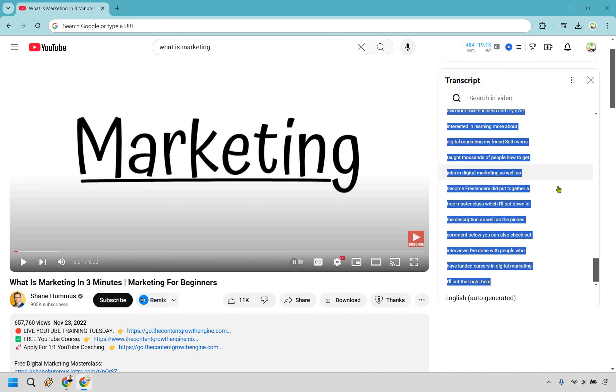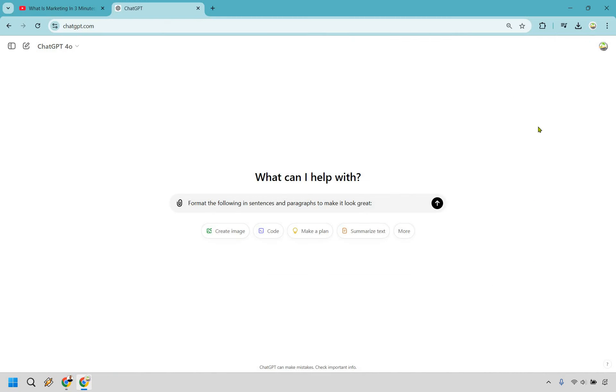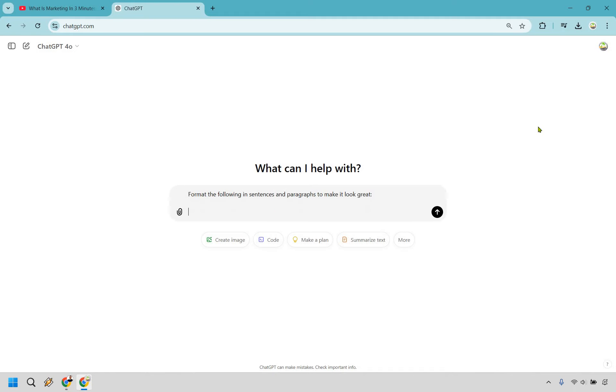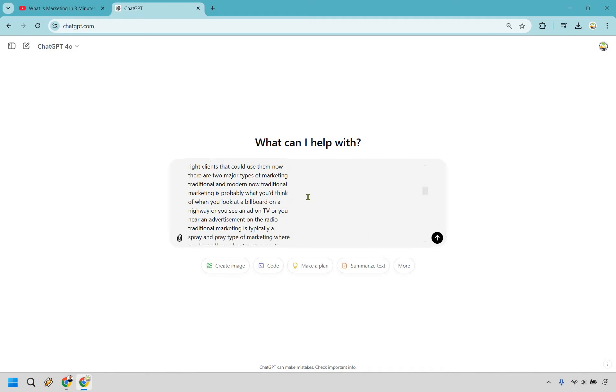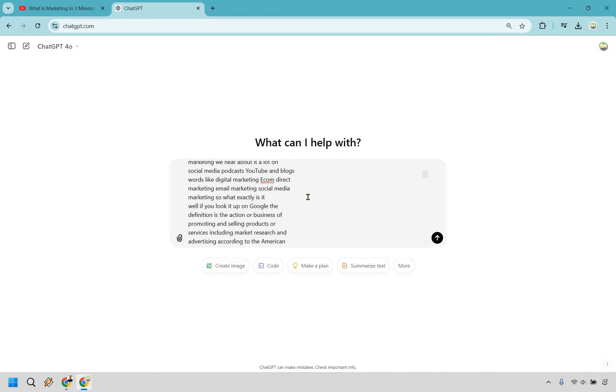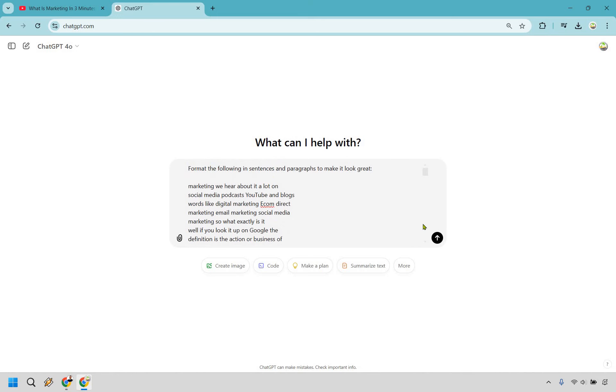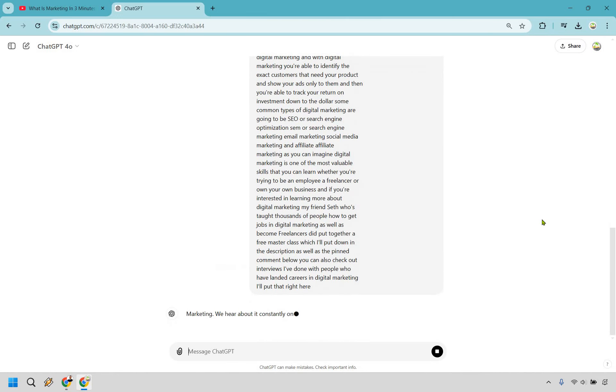Now something I'd recommend doing is going into ChatGPT and saying format this for me so it doesn't look horrible. I'll show you what I mean. So I put format the following in sentences and paragraphs to make it look great. Now I'm just going to paste it in. If you'll notice, the formatting is pretty bad. So let's click on the arrow button and let's see what we get.